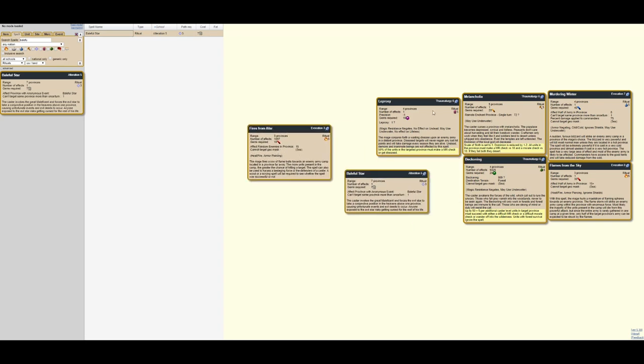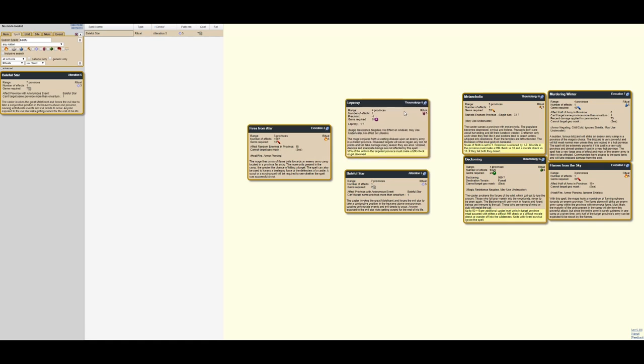Leprosy and Baleful Star are interesting in that neither of them are actually killing spells. And they're both relatively cheap, quite long range. And they serve to weaken rather than kill units in an opposing army. Thalmaturgy 6, Death 5 for Leprosy. Alteration 5, Astral 3 for Baleful Star. So very accessible.